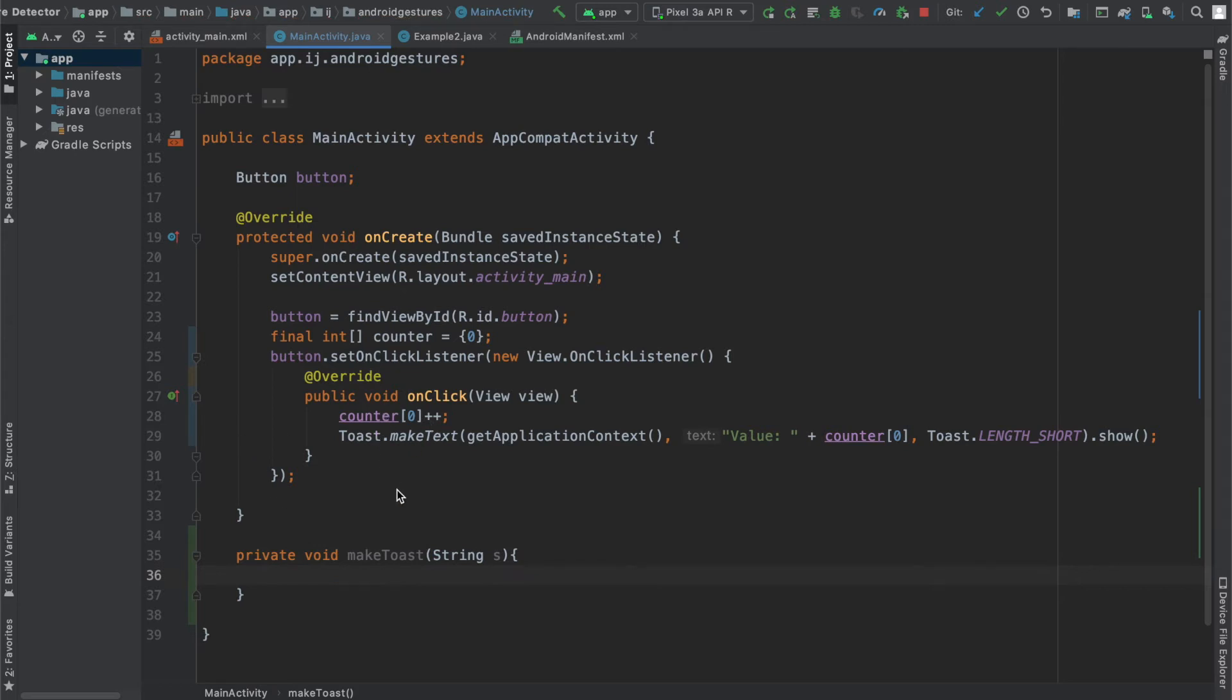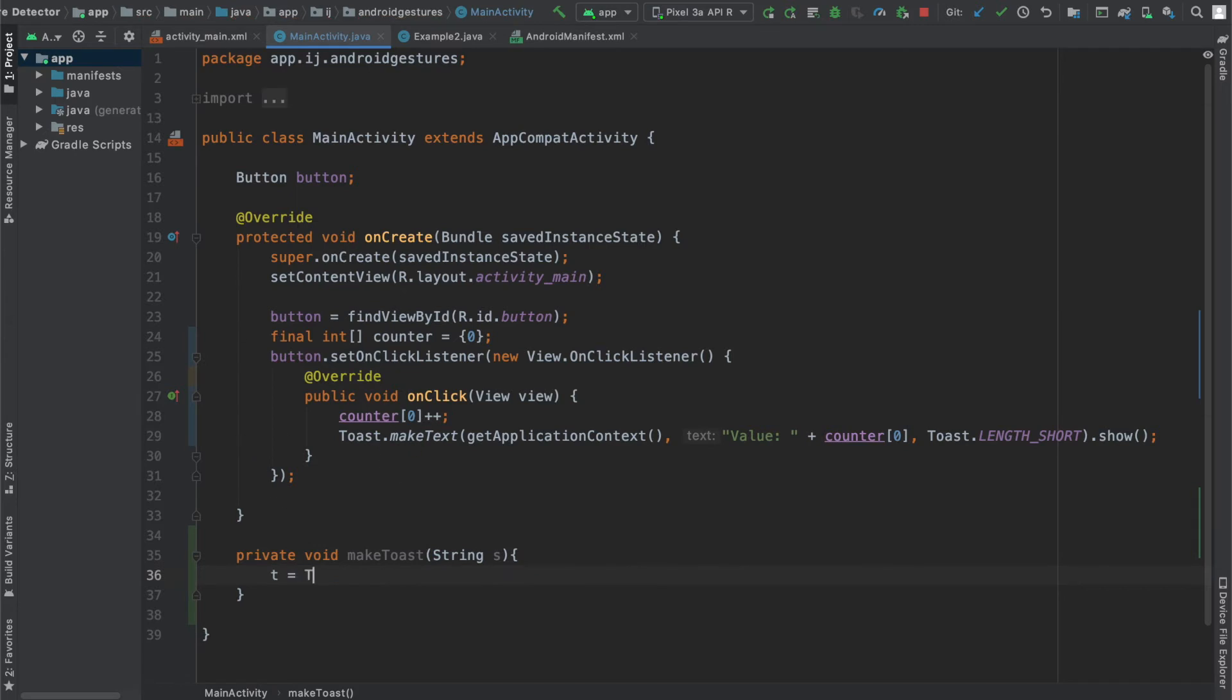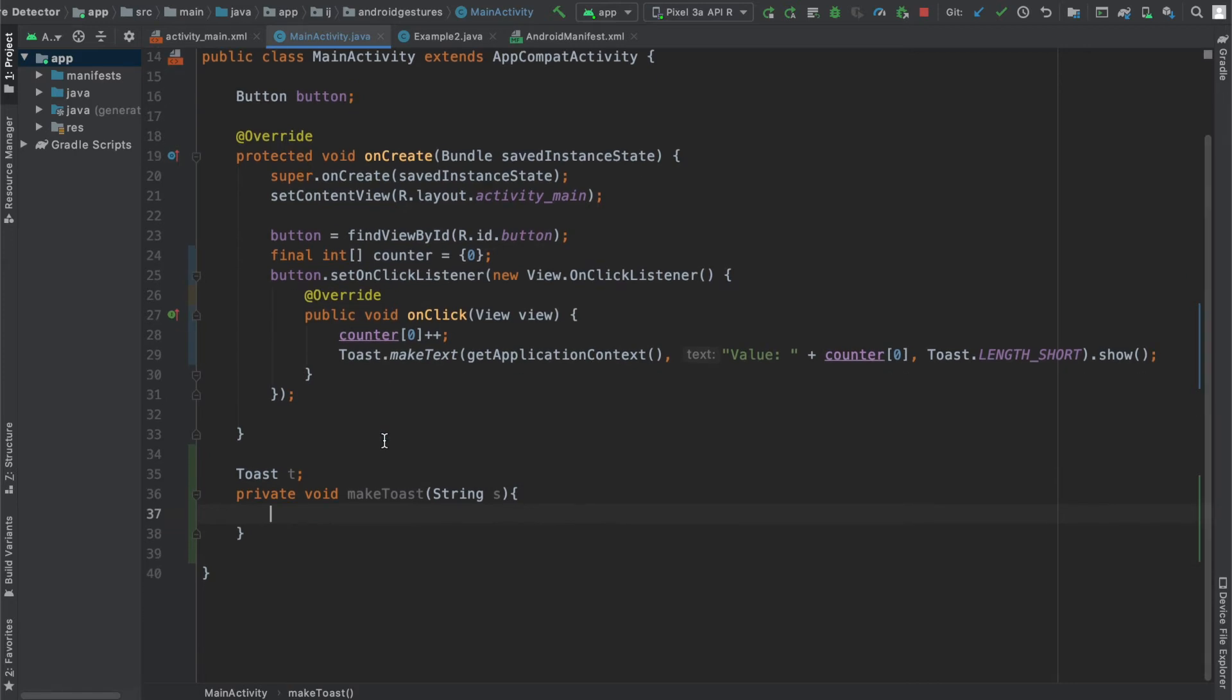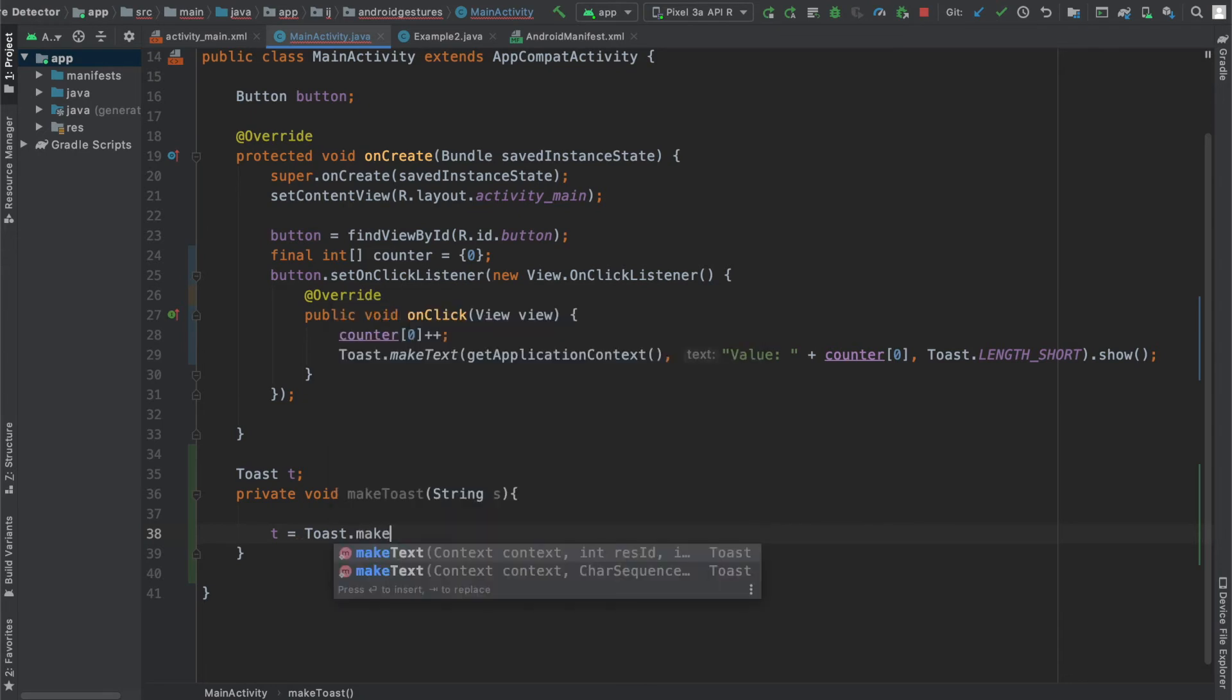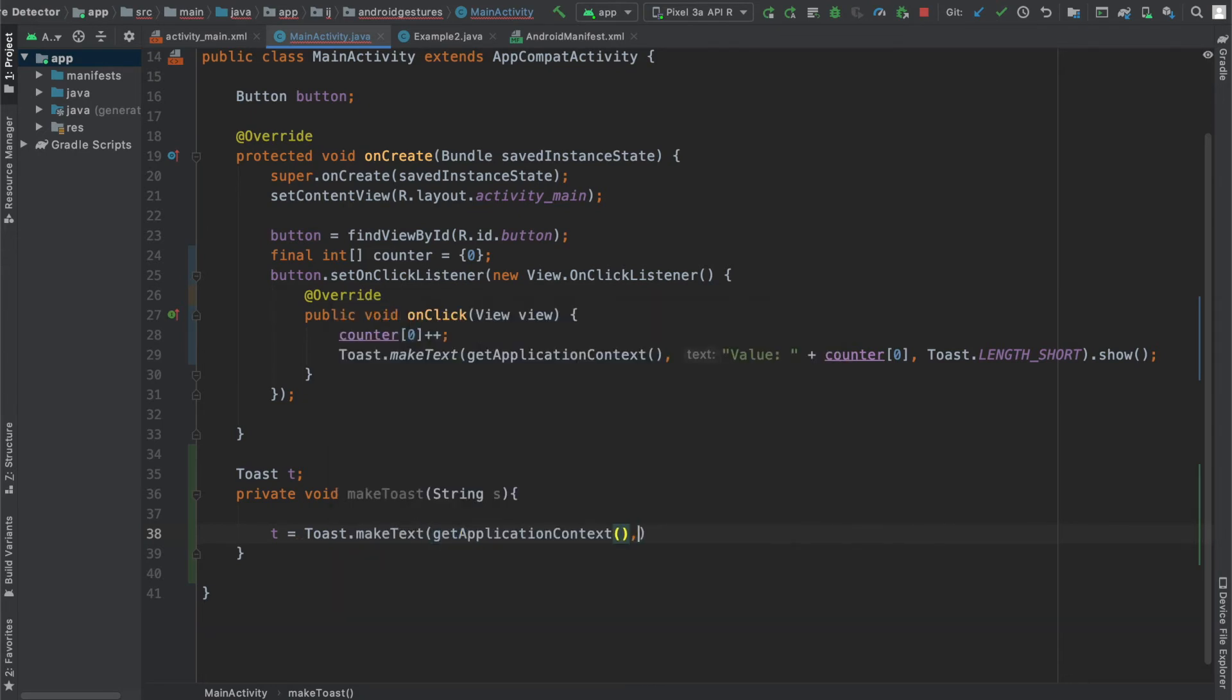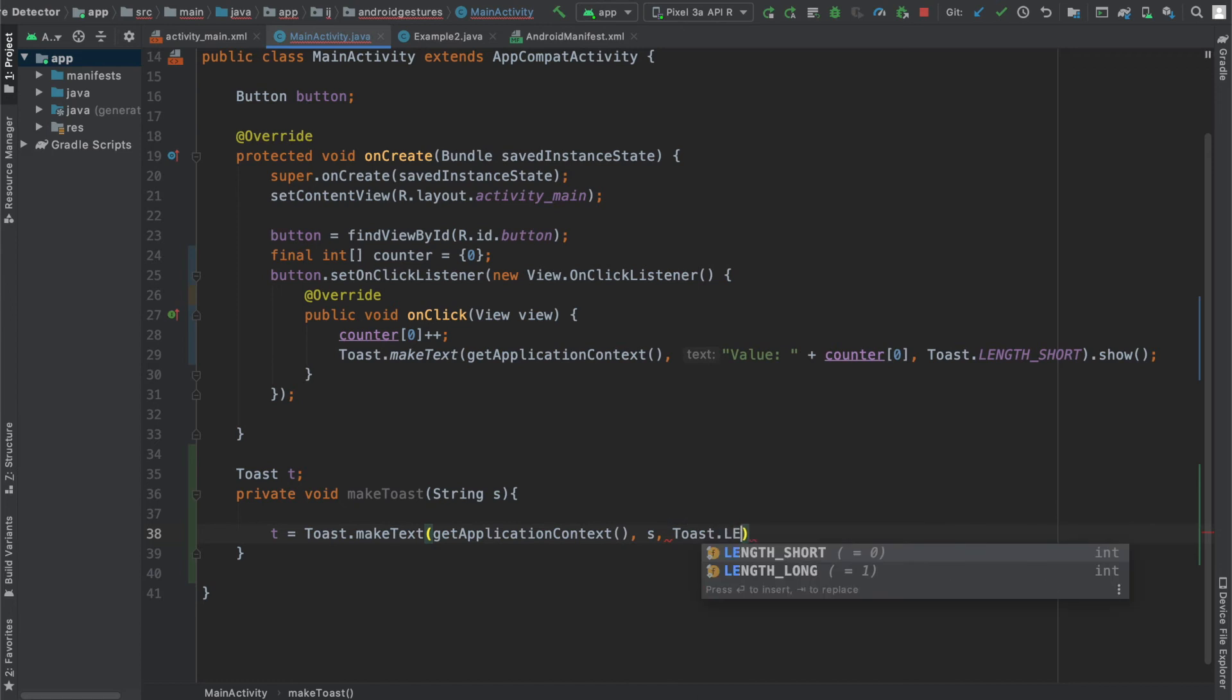Then I'm going to say t equals toast. We'll actually have to create the object. I'm going to make it a global object, and I'll explain why in a sec. So now I'm going to say t equals toast.makeText, and this is where I'm actually going to make my toast. I'm going to pass in the application context, the string, and I'm going to say toast.LENGTH_SHORT.